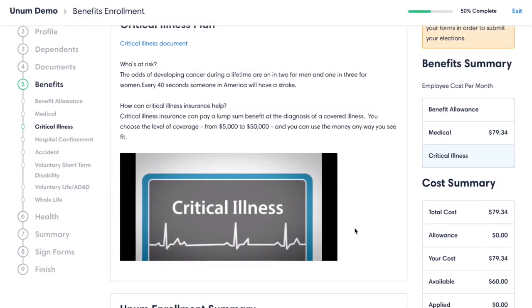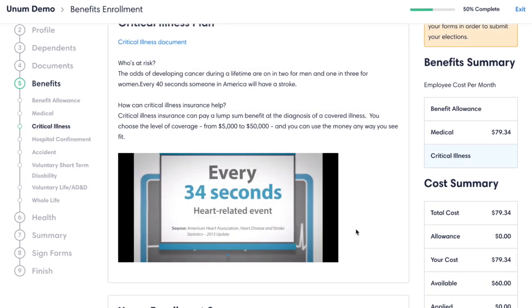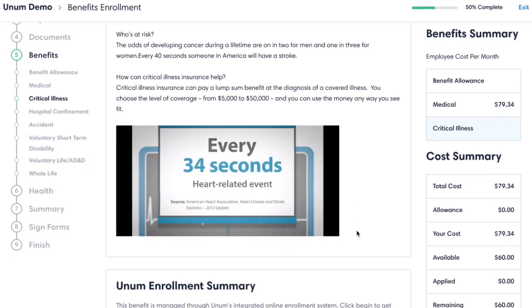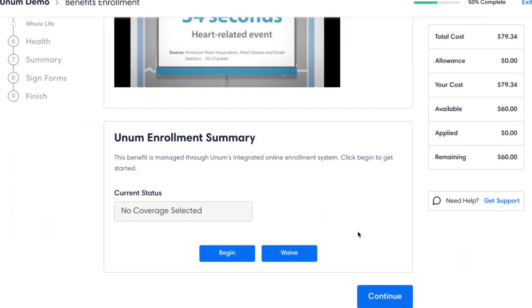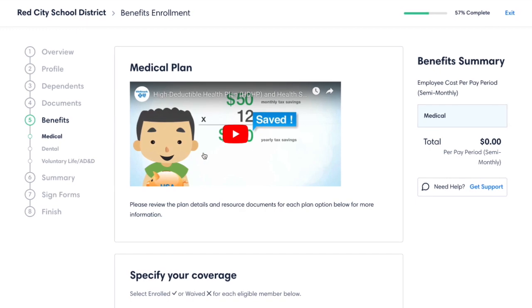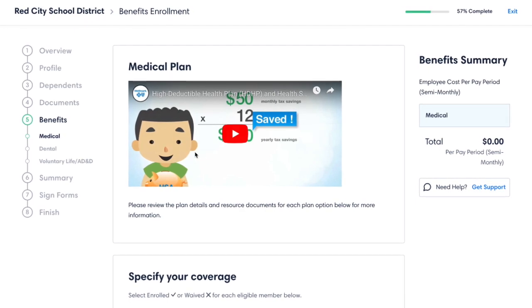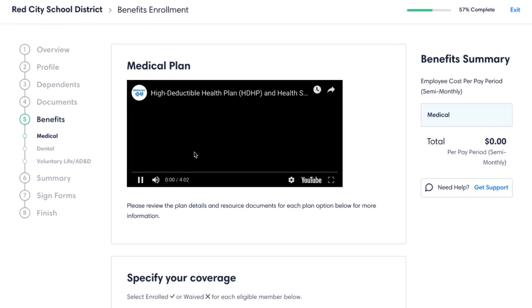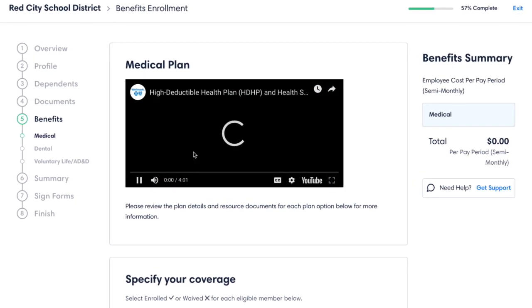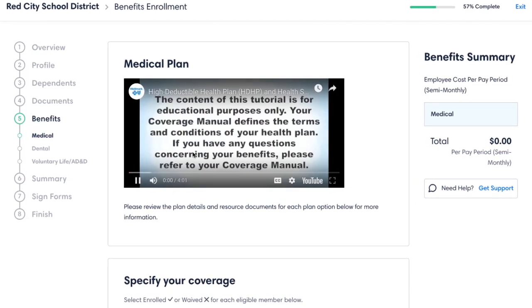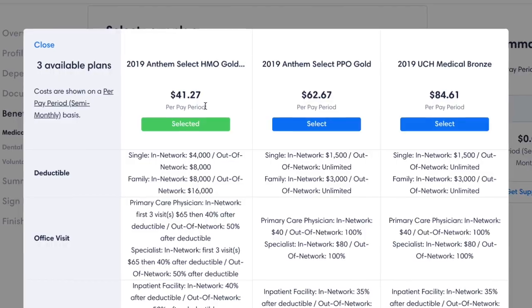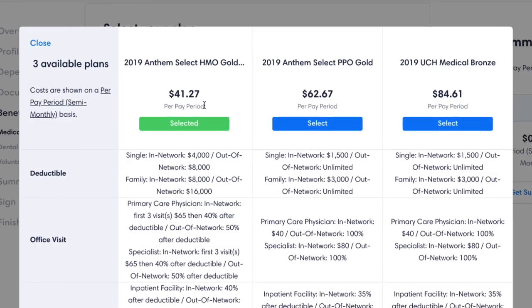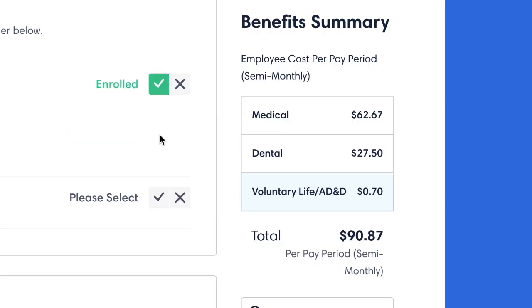They can enroll at work, from the comfort of their home, or even on a mobile device. While enrolling, employees can review tailored benefit information, including videos and plan brochures. They can also compare plans side-by-side and view their total cost per pay period.